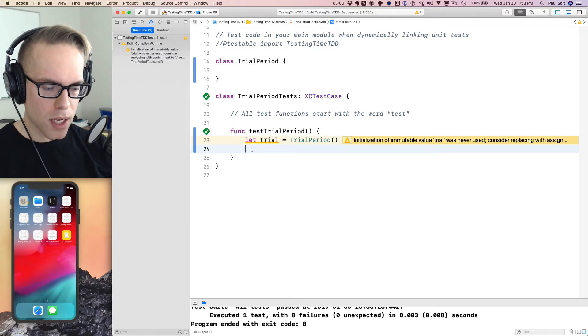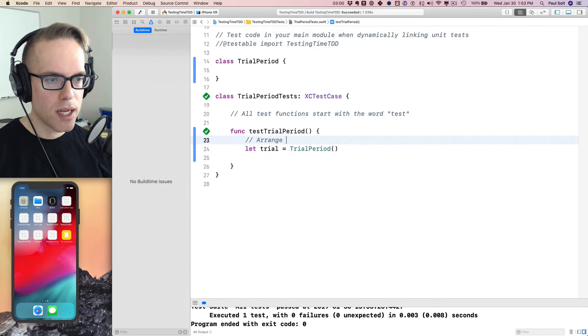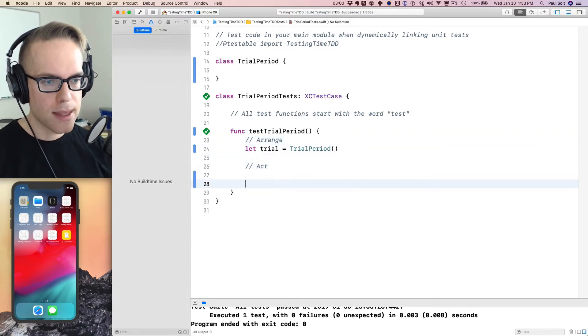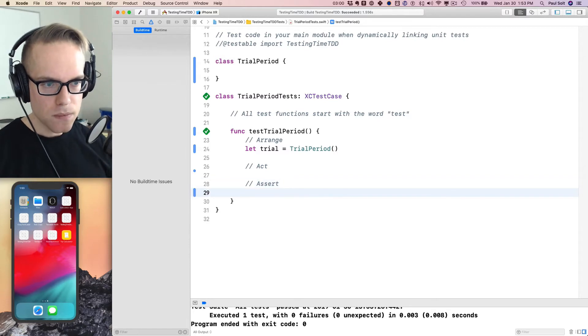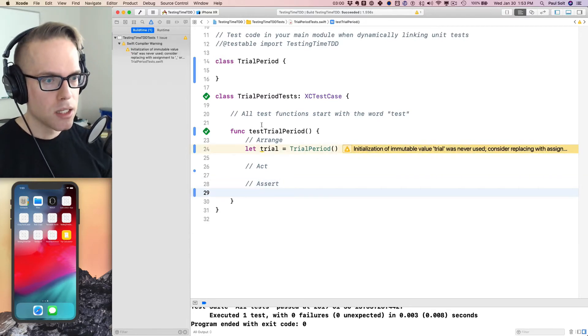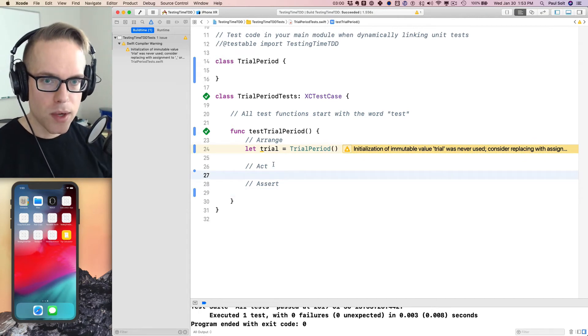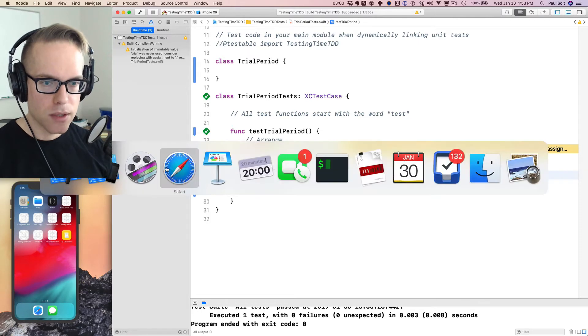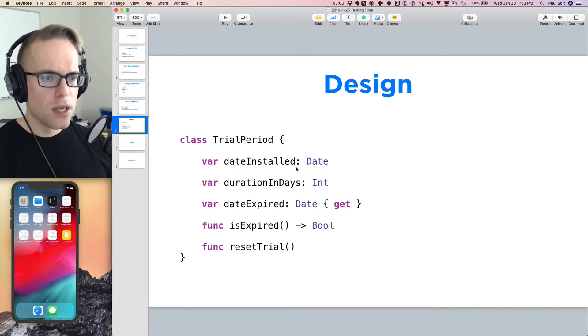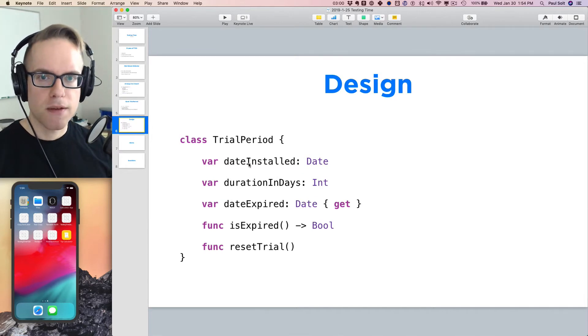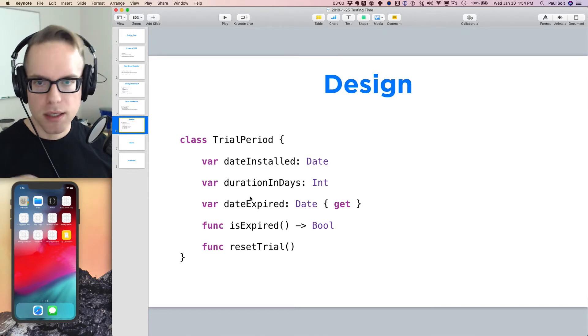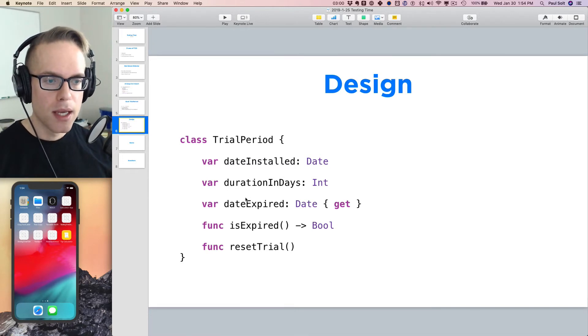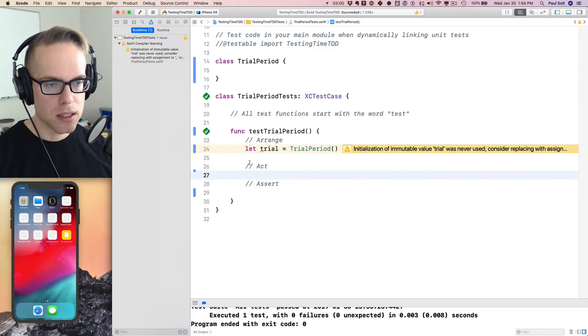And we can get started writing our unit test code inside of it. So we'll create a new function called test, and we'll just call this trial period to get started. And all we want to do is verify that we can create a trial. And so we'll go in and we'll create a trial. So what we'll see here is if we try to run our test with command U that it's going to fail. And this is telling us that it doesn't know what that is. So in order to get this to pass, we're going to go through that red-green refactor loop. So this is a red.